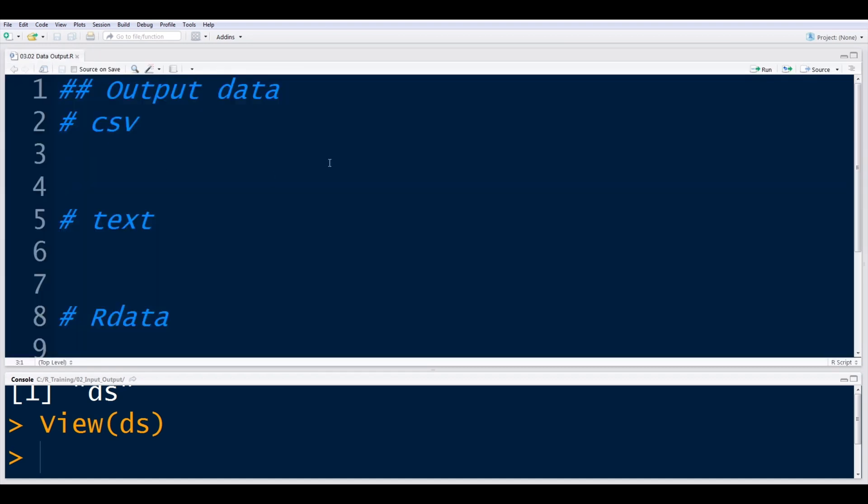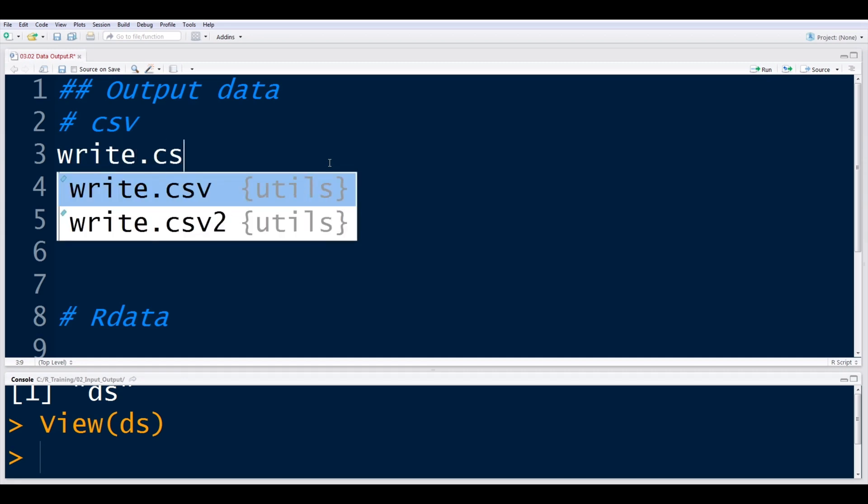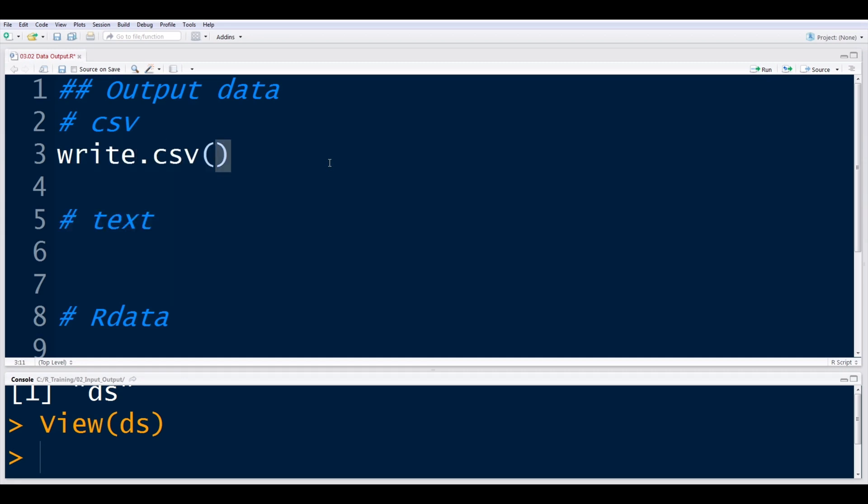We can go ahead and write this data back out using a write.csv function. So before you may recall, read.csv would read the data in. In this case, write.csv will write it right back out. And so the parameters to put through here are the name of the data frame, DS in this case.